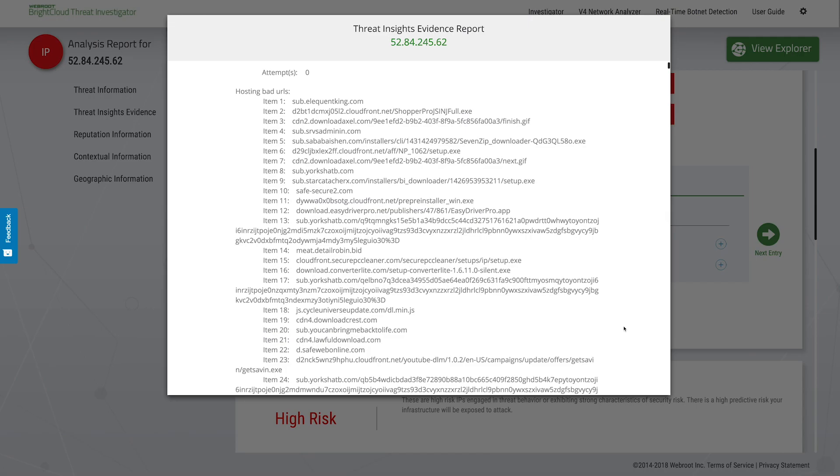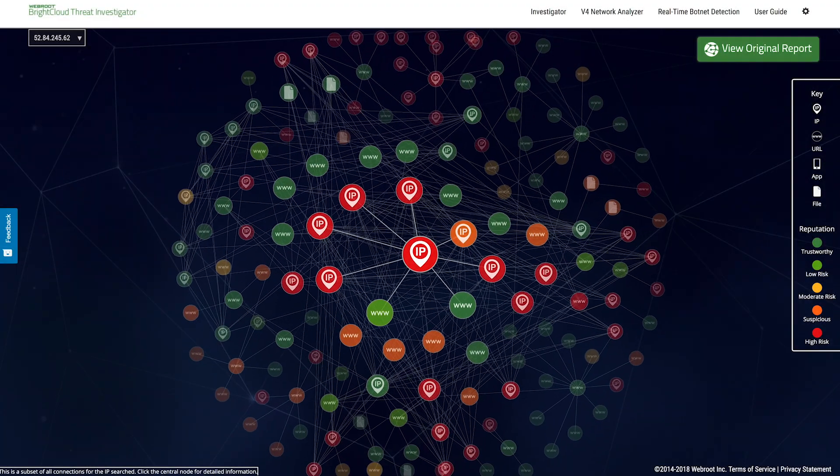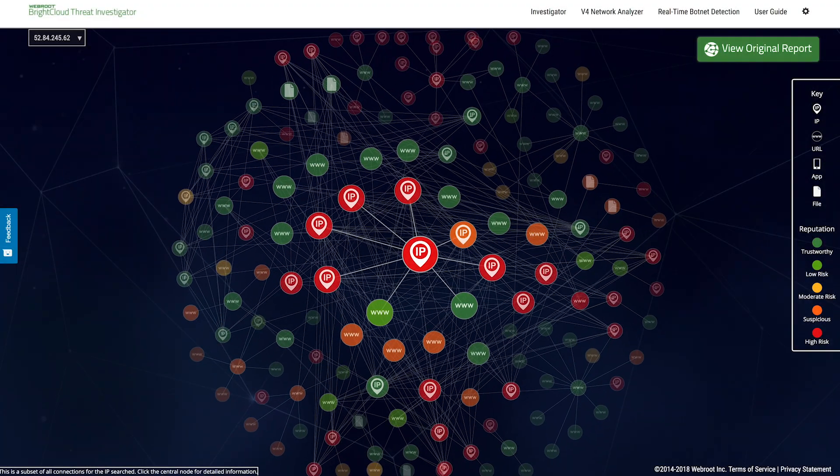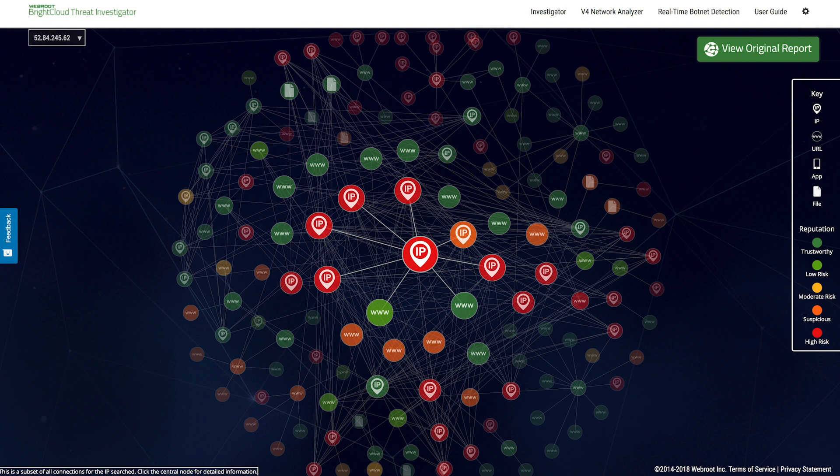This IP is just one example of the variability we encounter across the threat landscape, but millions of malicious internet objects change state from benign to malicious and back numerous times a year, as cyber criminals attempt to outrun detection.